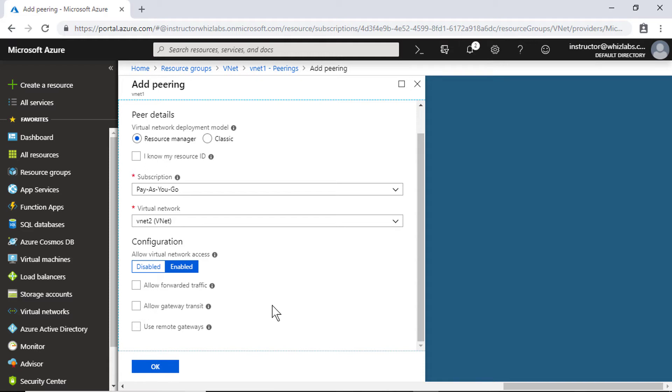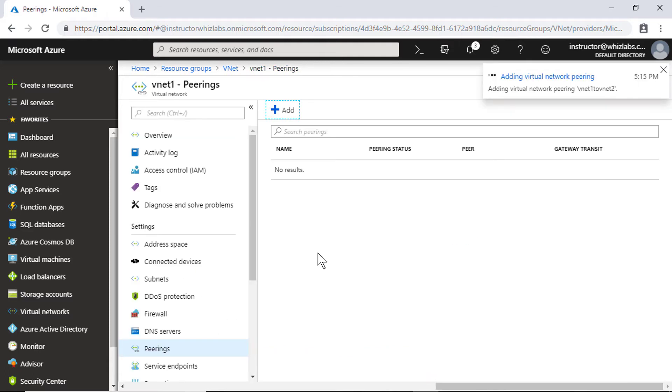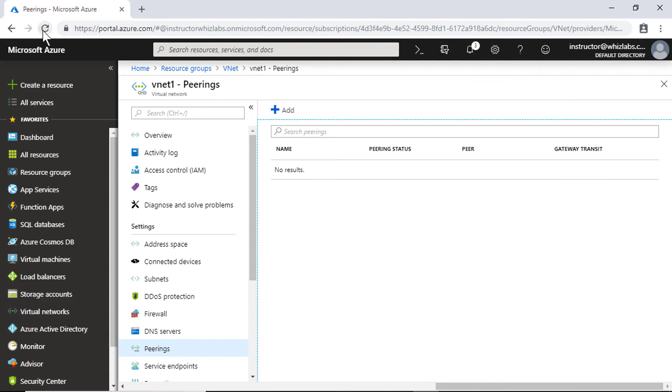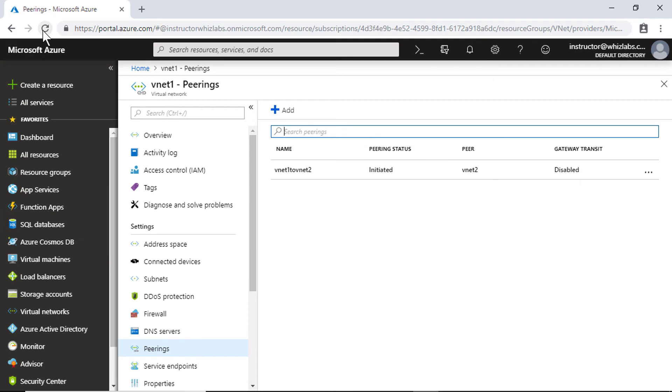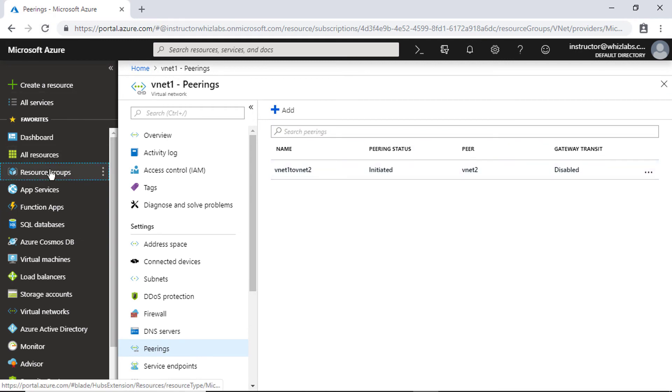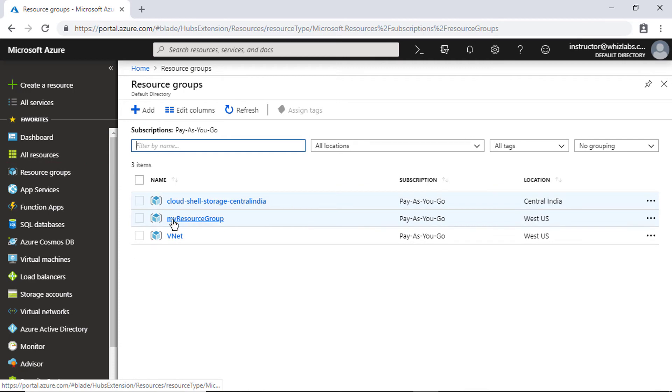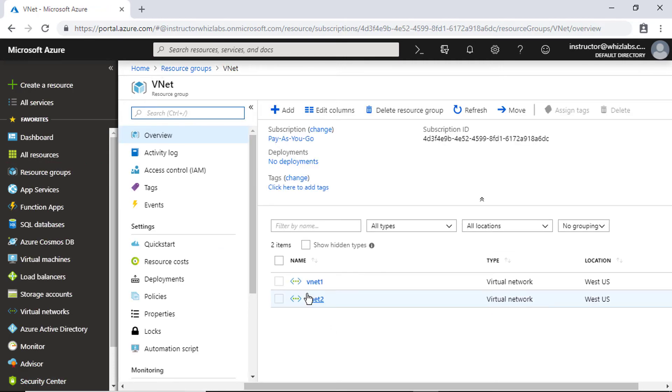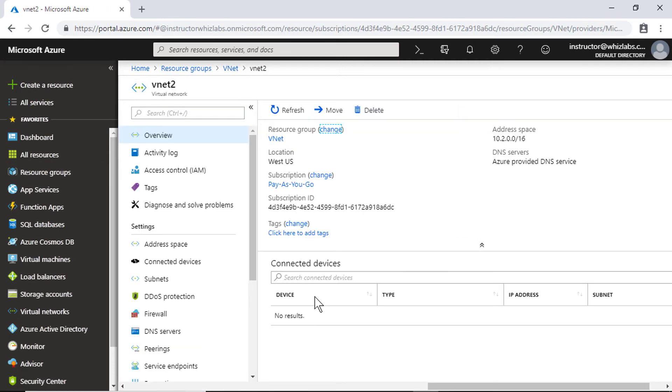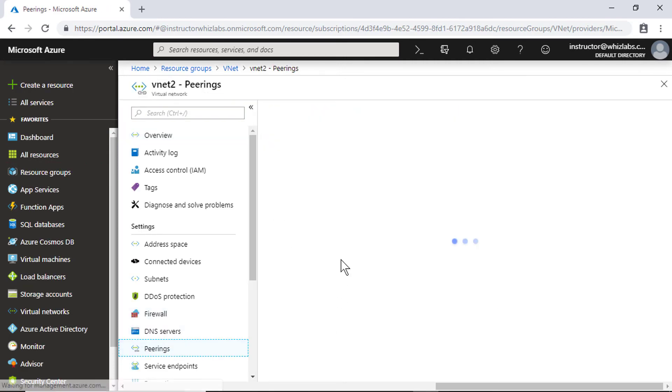So I will leave all these options default and create. The peering status is initiated. So let me go to the resource group and go into the other virtual network and do the same peering operation.